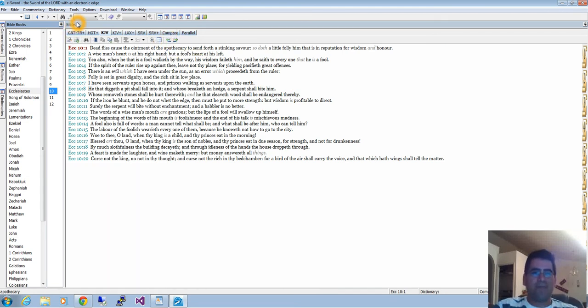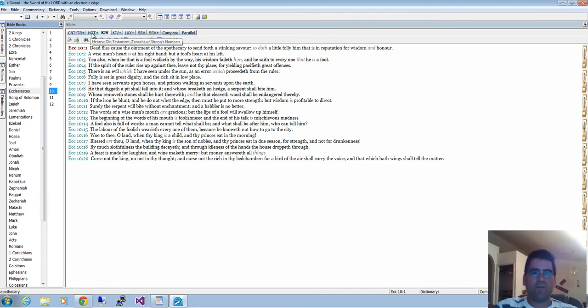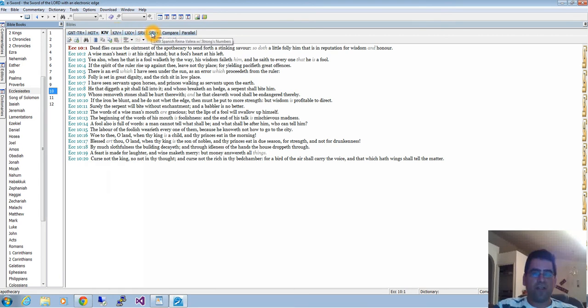Here on Bible books, this is how we can browse for the different books of the Bible. They're all there. You can select the book and select the chapter. On these arrows we can go to the next chapter or the previous chapter.